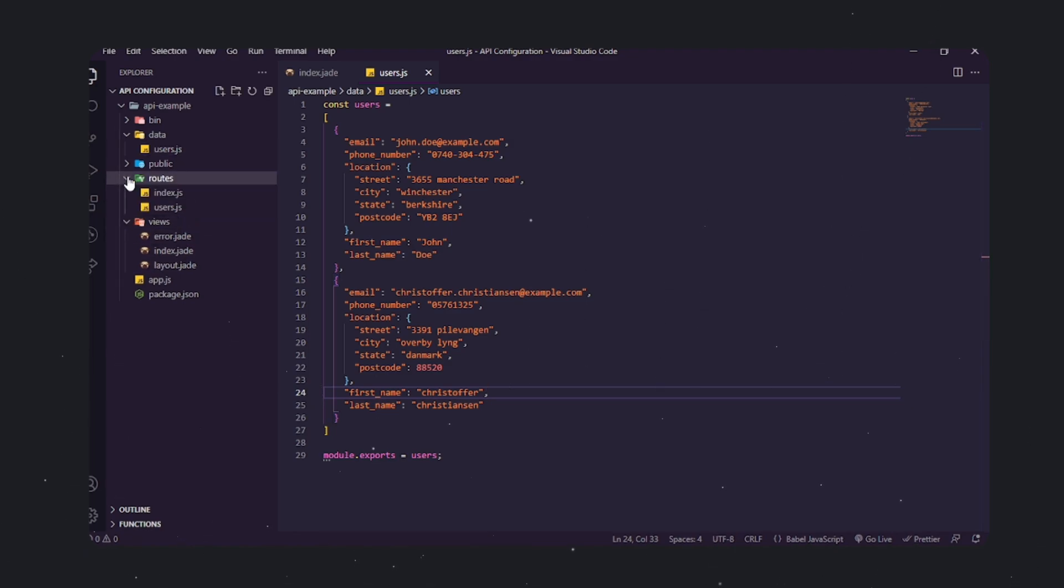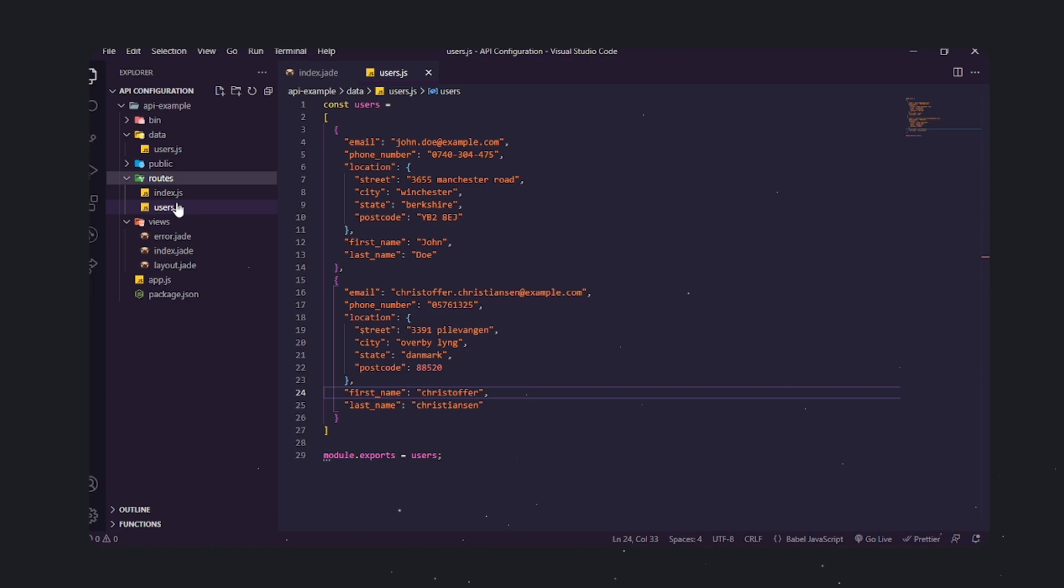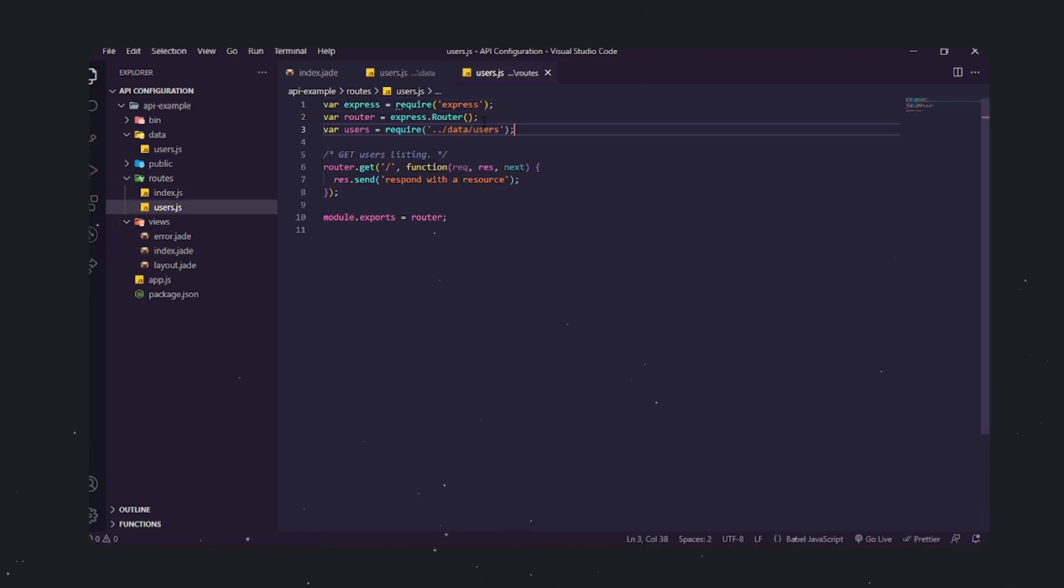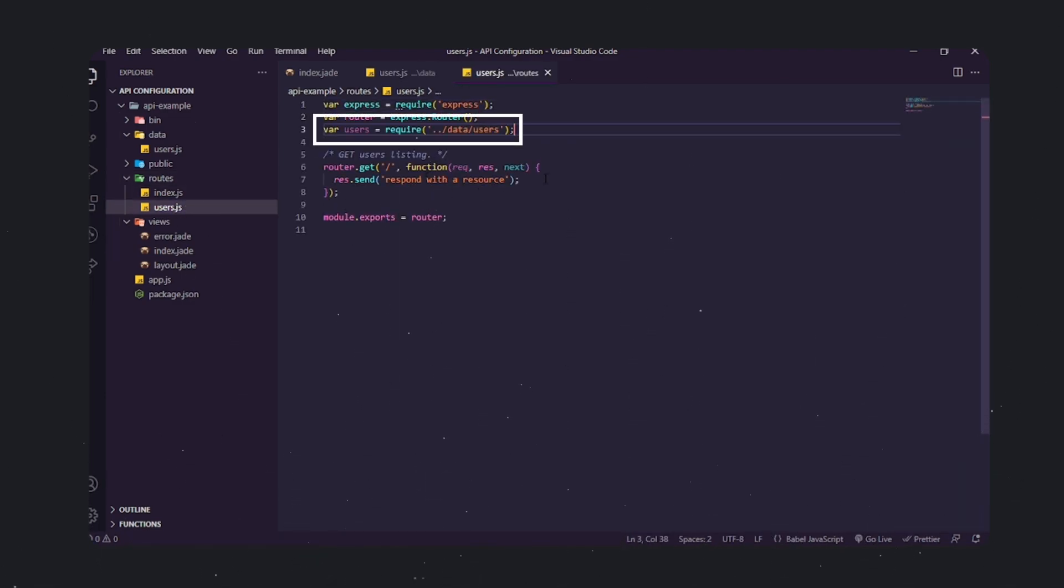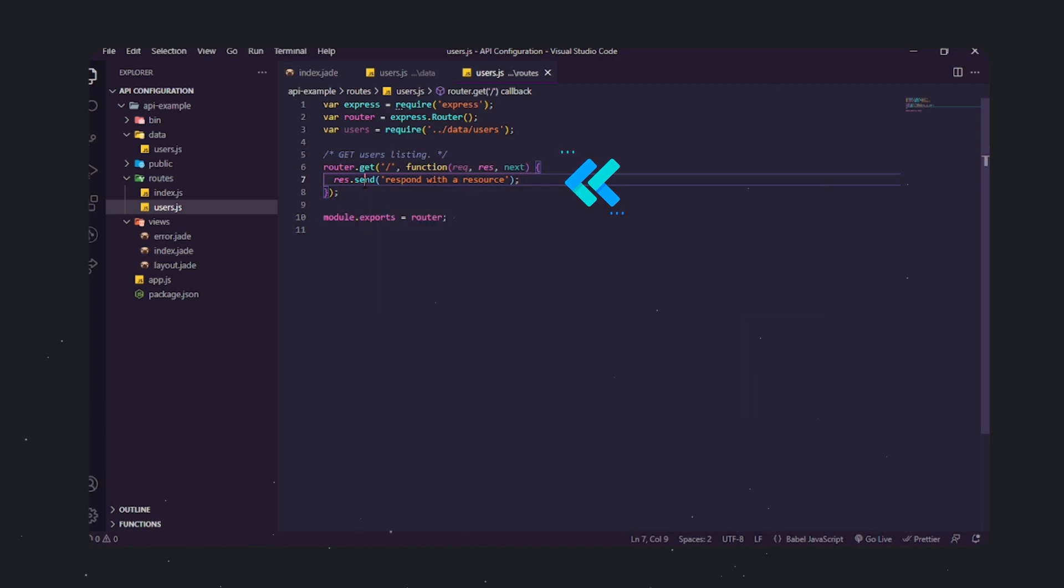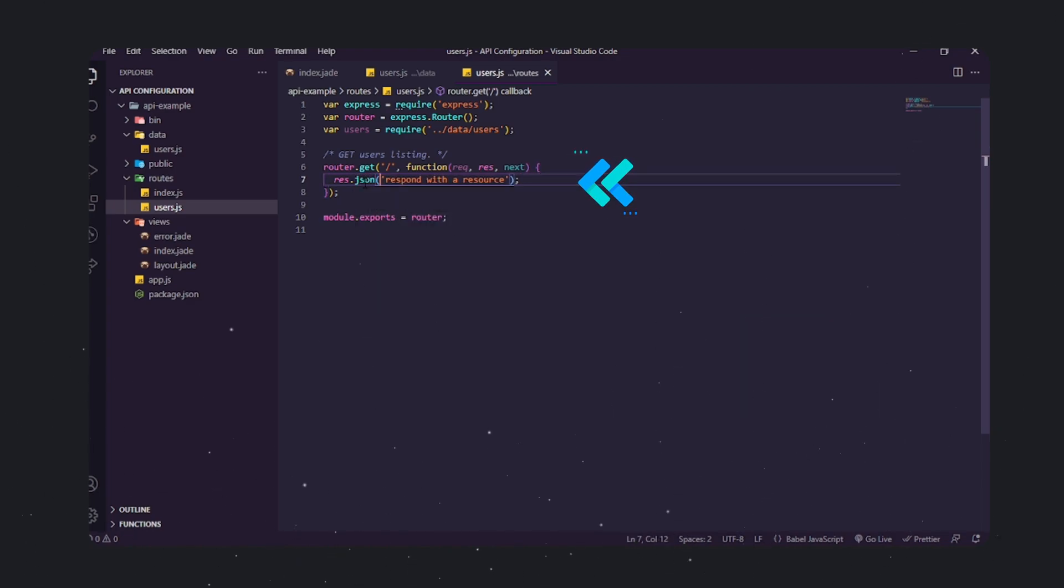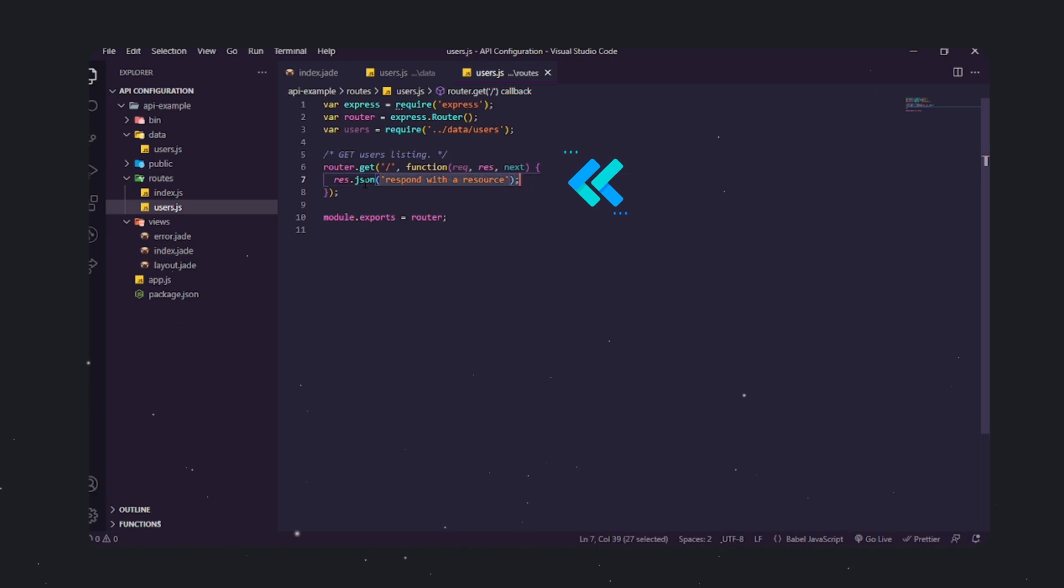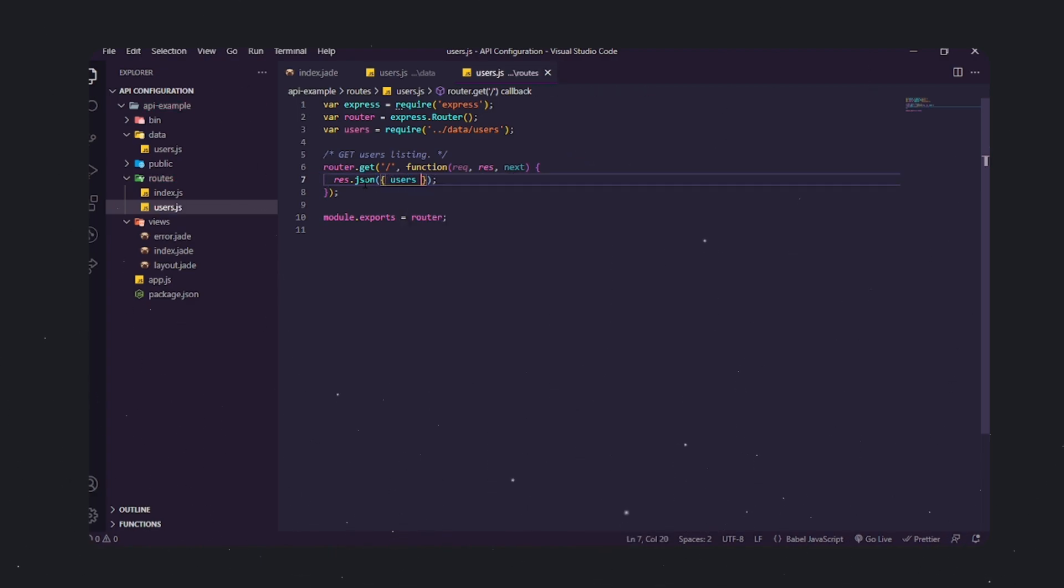Let's import the data into the API. Go to the routes folder and open users.js. We're going to import the array of persons by adding the following lines: variable users equals require data users. Replace res.send line with res.json of users. Now when people access the endpoint slash users, they get back the array of people in JSON format.